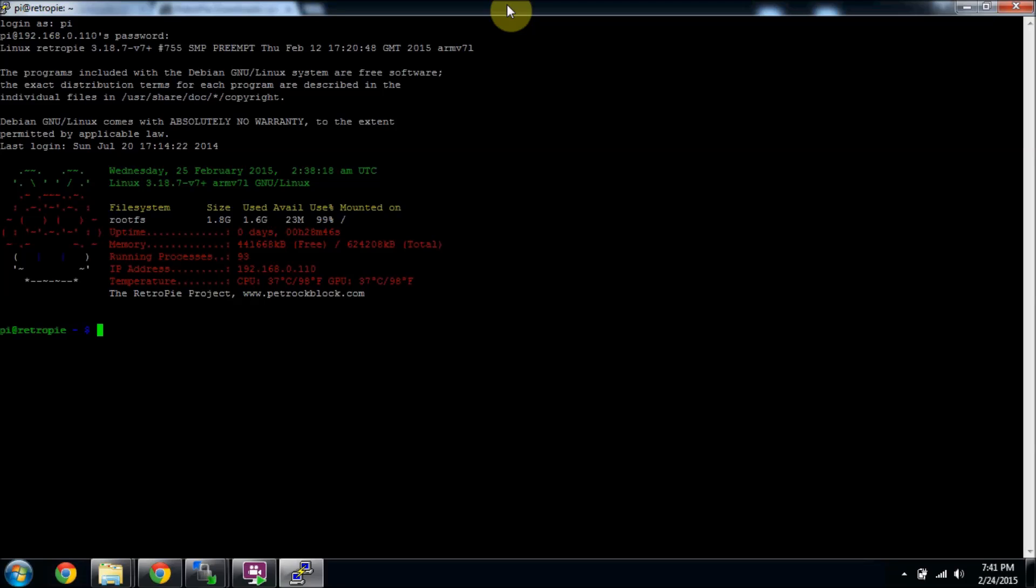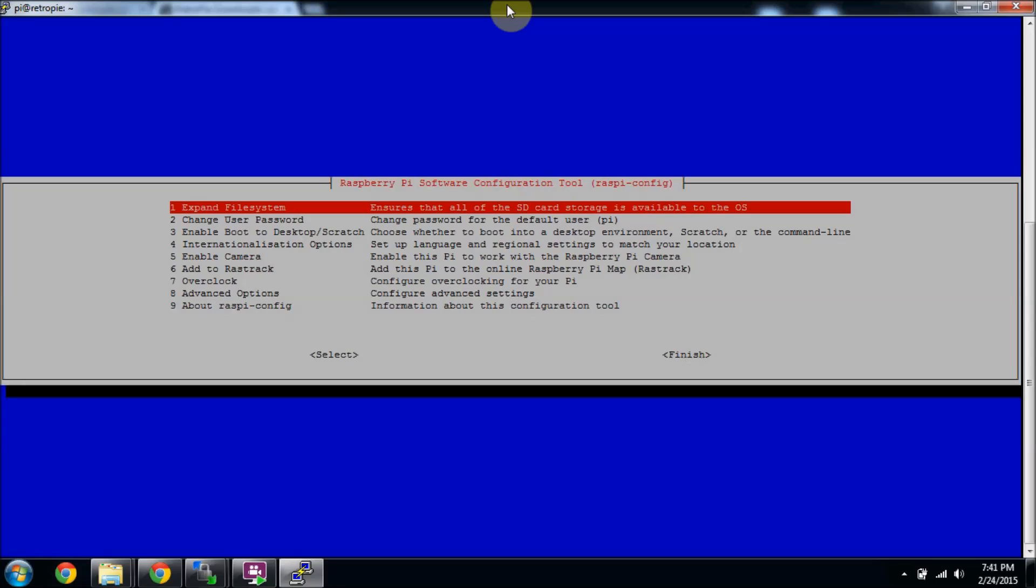All you have to do is type in sudo raspi-config, press enter, and the first thing you see right there is to expand your file system.